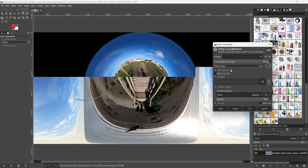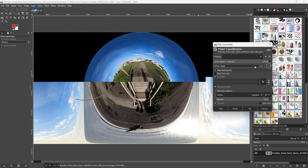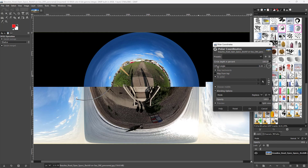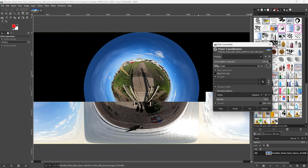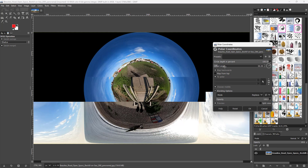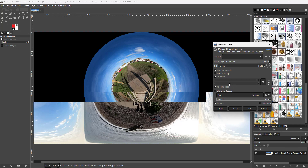You can also change the opposite angle to rotate the globe around. You can see it rotating as I change the opposite angle.